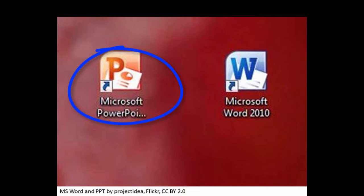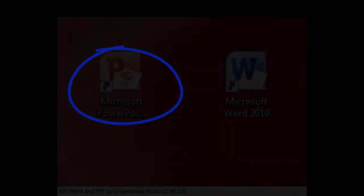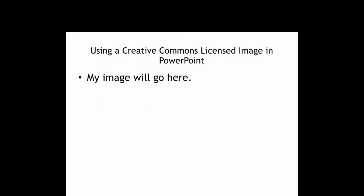First, open a new PowerPoint session. Next, set up a space where you want the image. Be sure to leave space to attribute the image. Attribute means to tell the image source. You must always attribute Creative Commons licensed work.